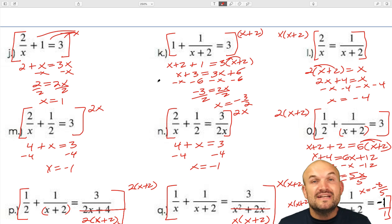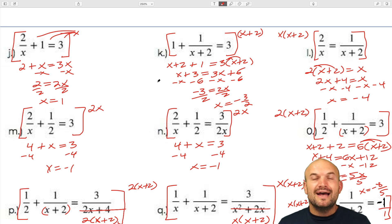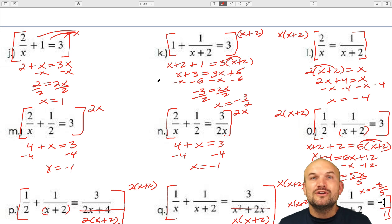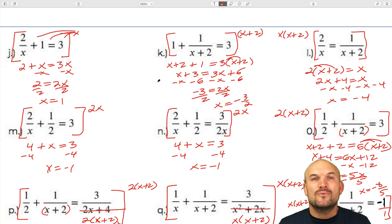I hope this video was helpful. I have plenty more examples you can check out on how to solve a rational equation. Cheers!